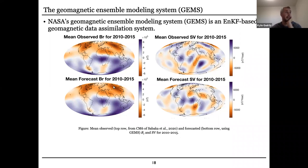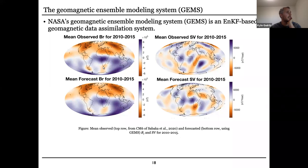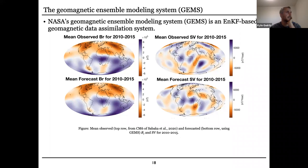Down on the bottom you have the forecasts produced by GEMS for these values. Looking at the field down to the core-mantle boundary, you still see the signal of the dipole field — the field coming out in one hemisphere and back in the other — but you can see down at the core-mantle boundary you actually have these reverse flux patches in the southern end of South America and off the southern coast of Africa. These are things you don't see at the surface, but you do see the South Atlantic anomaly in this region.